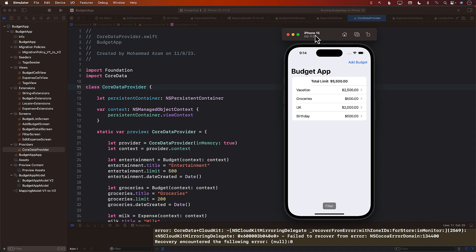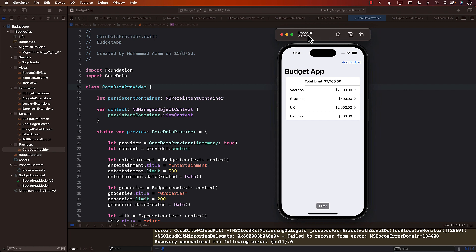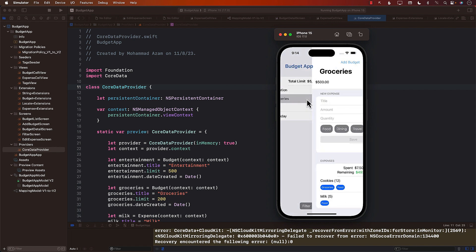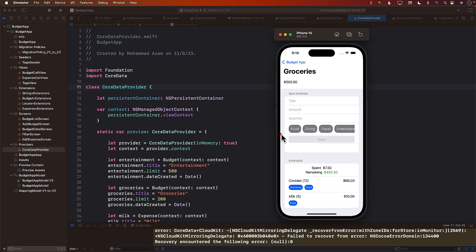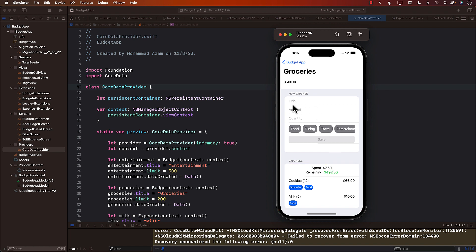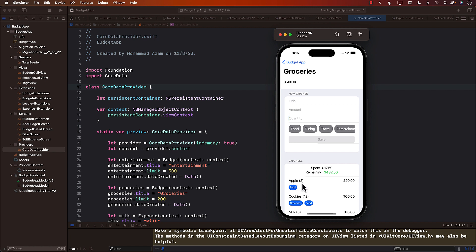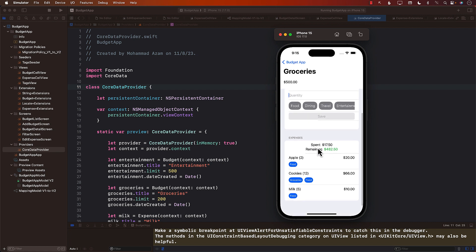Before we start, it's a good idea to take a look at the project. It's a budget app — I have different budgets like vacation, groceries, and so on. I'll select groceries, add a new expense, and the expenses at the bottom have a quantity and a price. Let me add a new expense: one apple, amount ten dollars, quantity two. So now we have apples at twenty dollars.